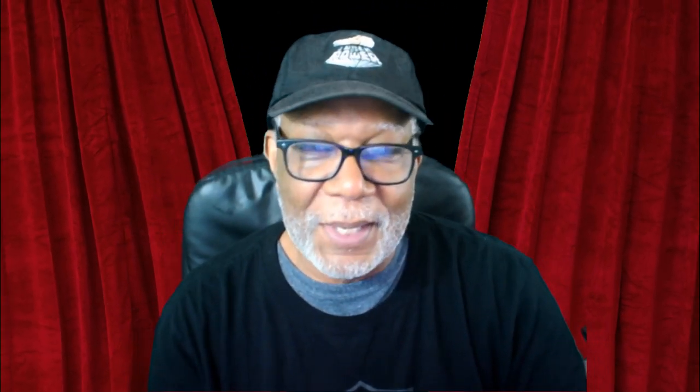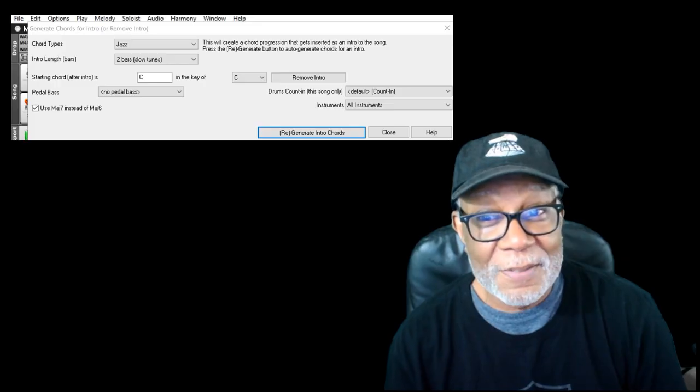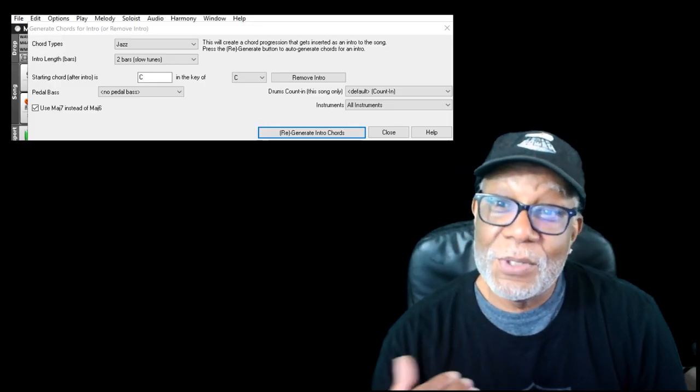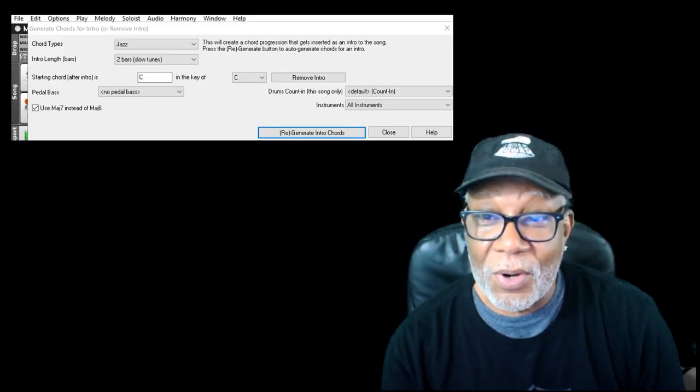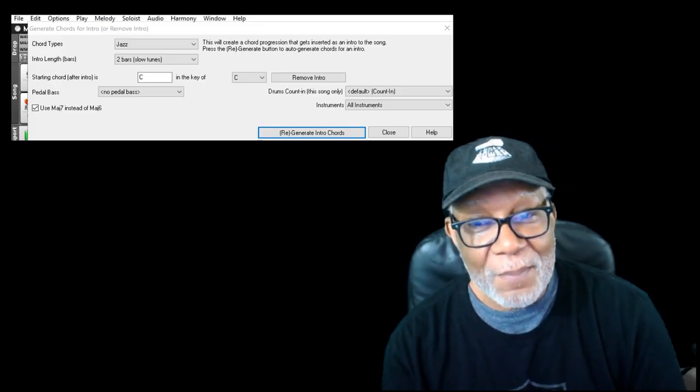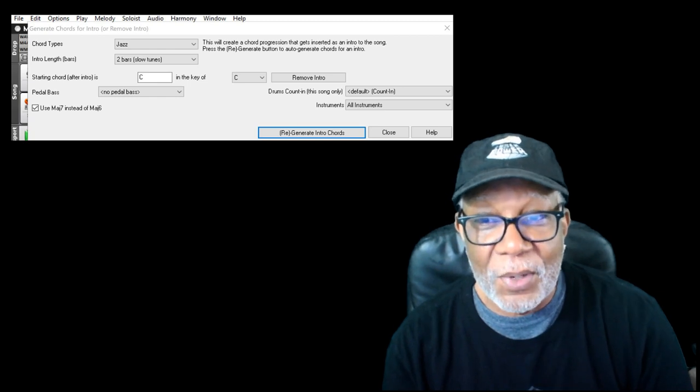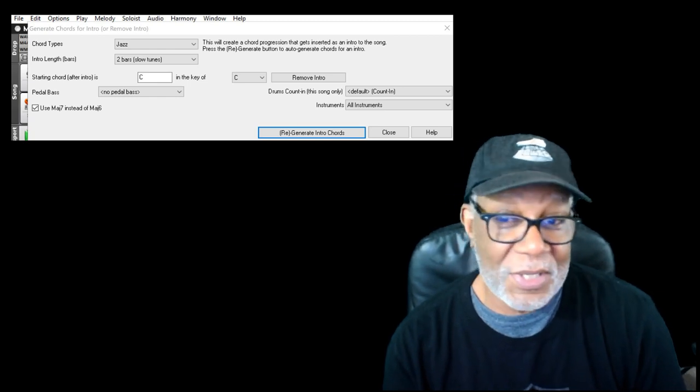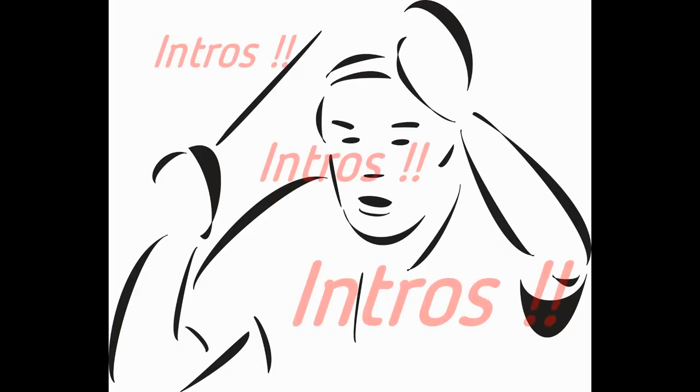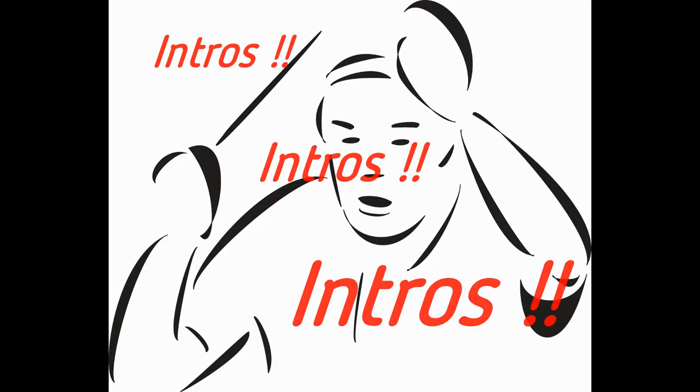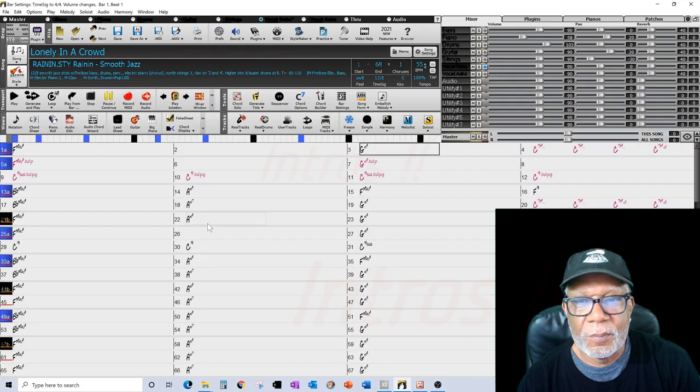This is something short but it's about intros, trying to grab that listener from the beginning. Most of us have our eight bar intro, our long drawn-out intro, and the listener's already bored before we even get started. But there's a tool in Band-in-a-Box that will help you generate an intro and might make your song more interesting.